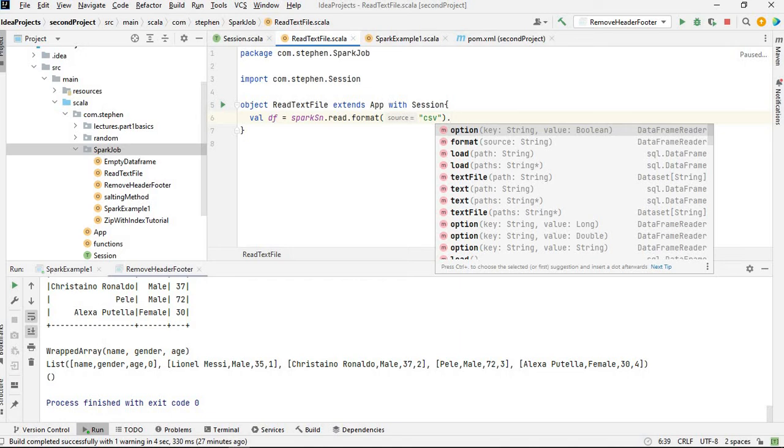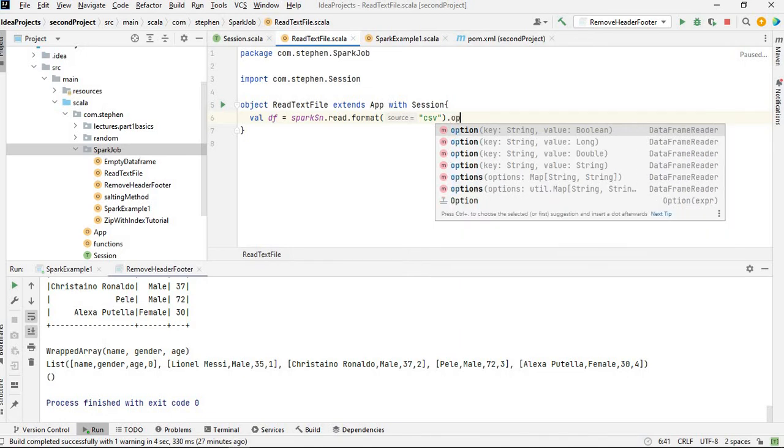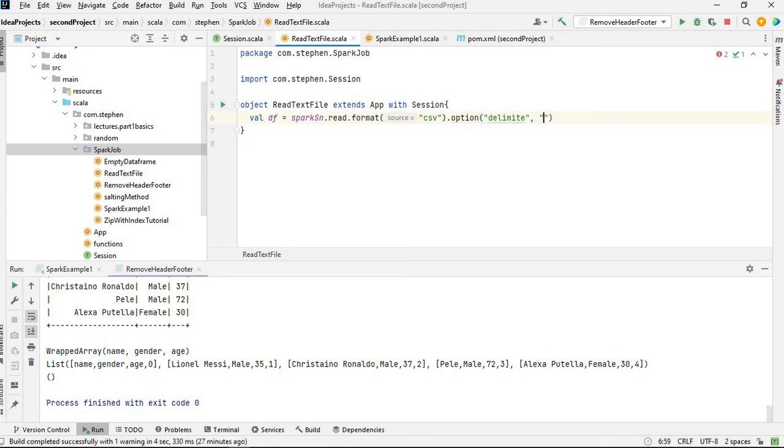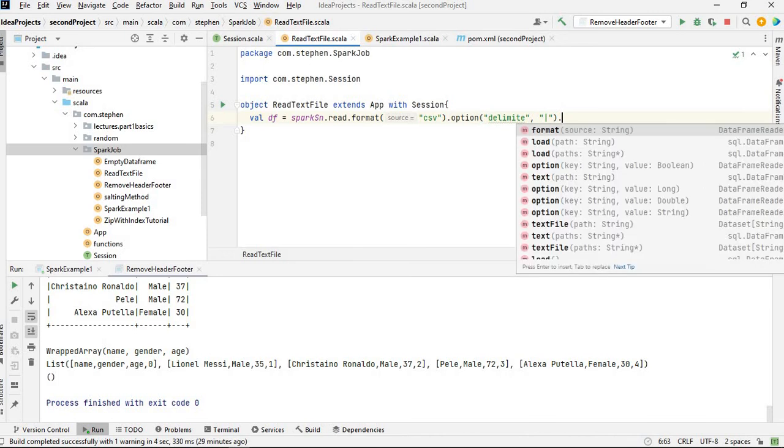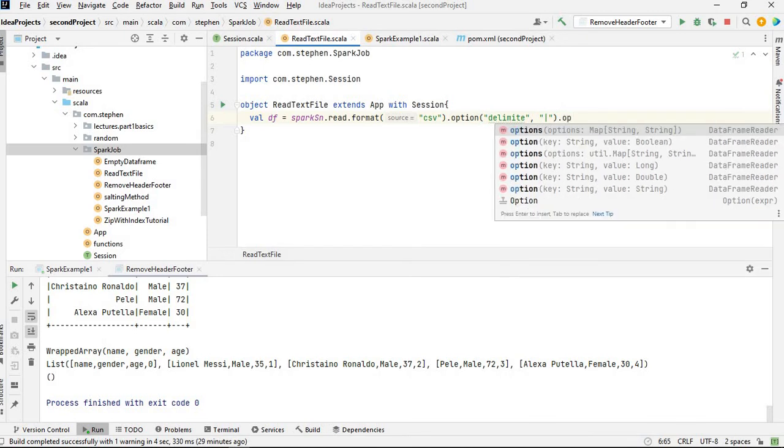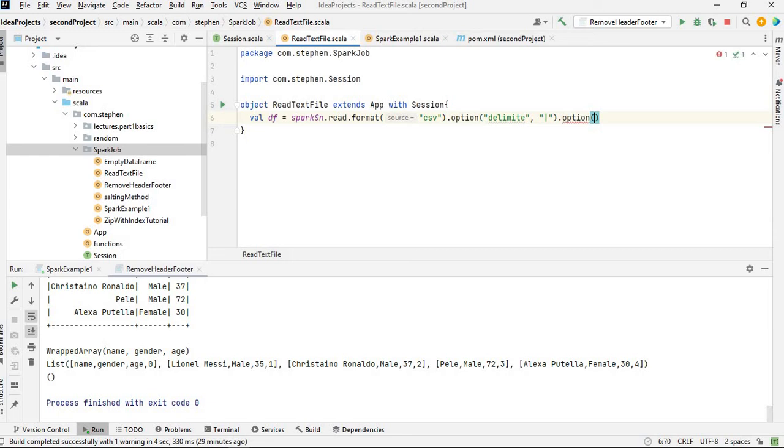So we can do option delimiter. Delimiter is going to be pipe. And another thing I want to specify is the header. So I'm going to specify another option here and I'm going to specify header as true.